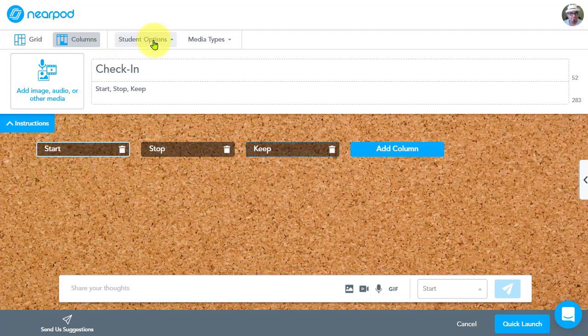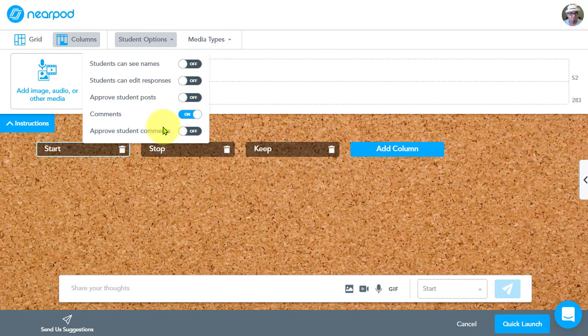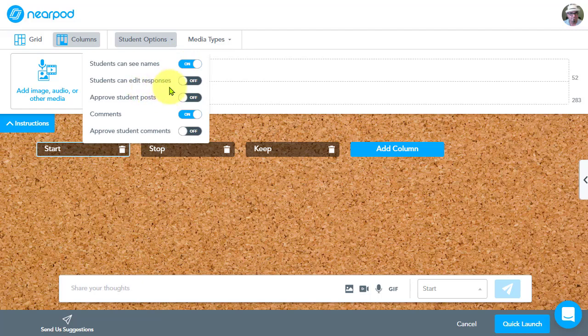Up here at the top, we have student options. So here are several options we can turn on and off, even in midstream while we're actively using the Collaborate Board. We have students can see names so we can have that on or off. Maybe we want to see the names with each post. Students can edit responses. So if you want to allow students to go in and make changes to something they've already posted, you can turn that on.